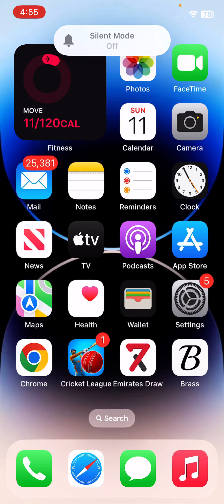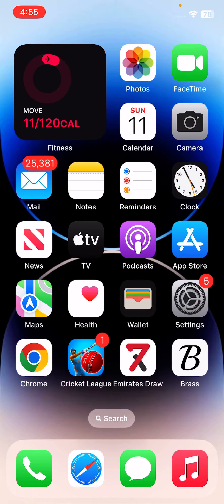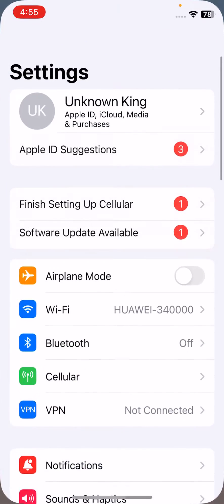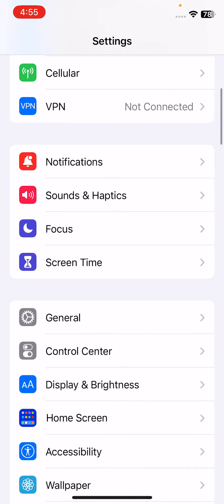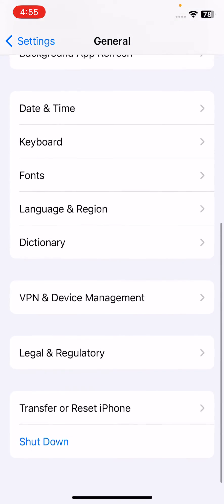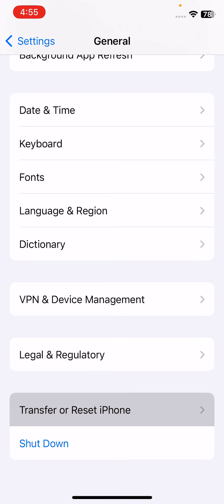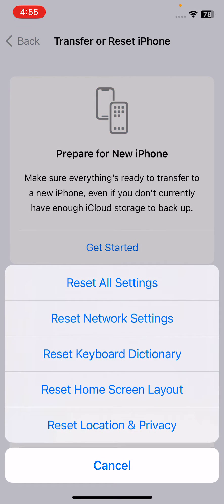After this, the next solution is to reset your iPhone settings without any data deleting. For this, open Settings, scroll down, tap on General, scroll down, tap on Transfer or Reset iPhone, tap on Reset, tap on Reset All Settings.